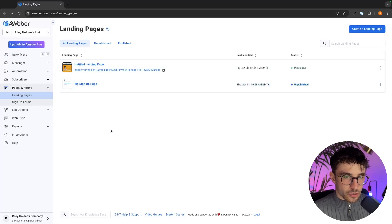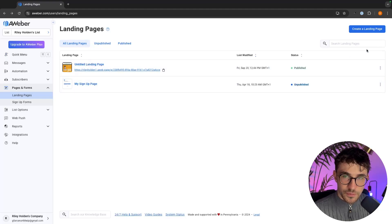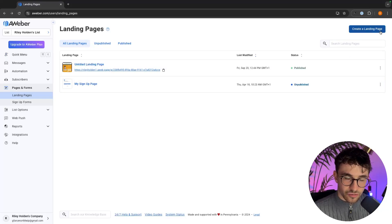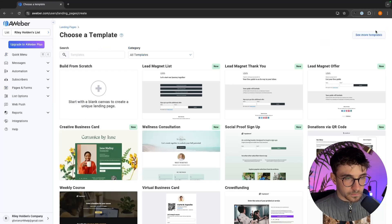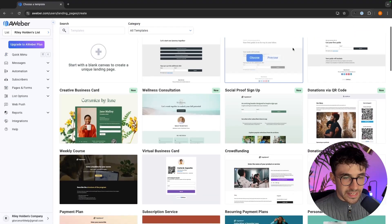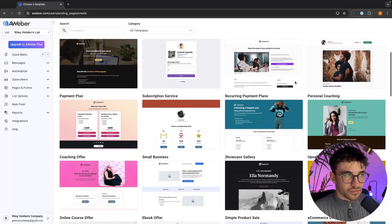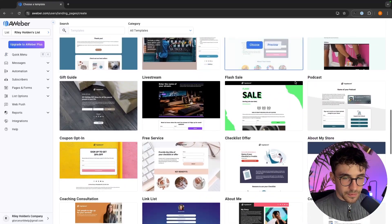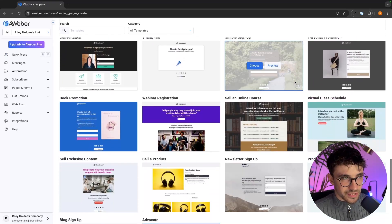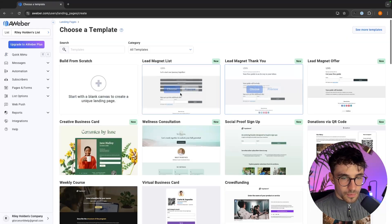So all we need to do to create a new landing page is go up to Create a Landing Page in this top right corner, and in here these are all of the templates that we can get access to on Aweber.